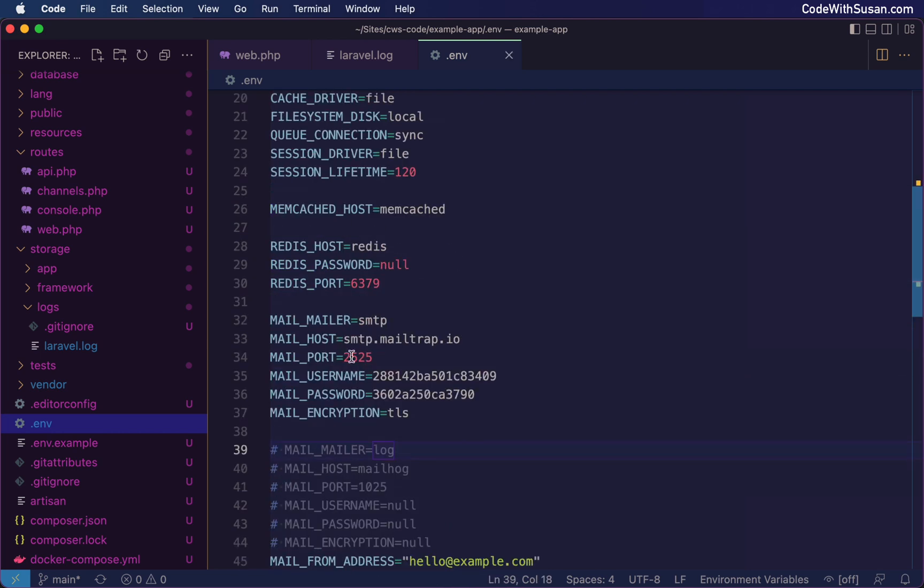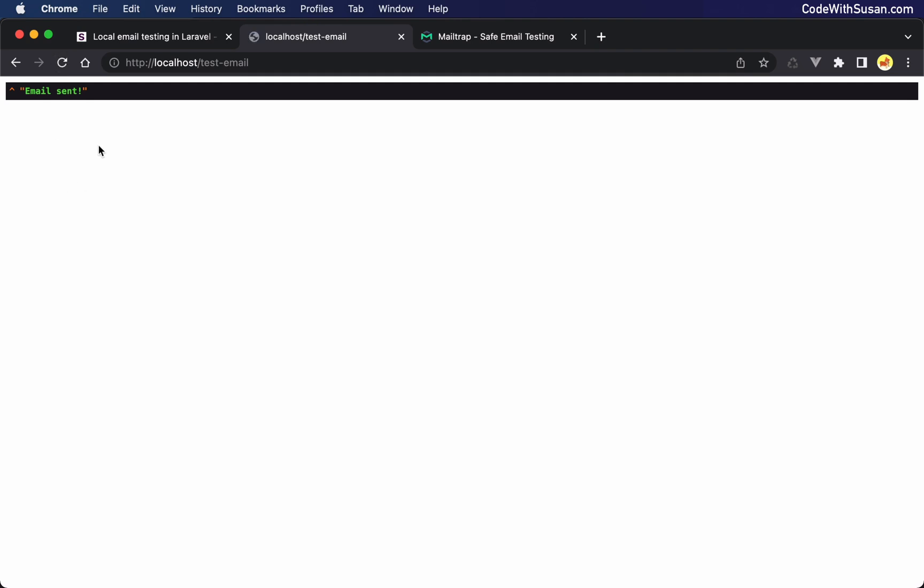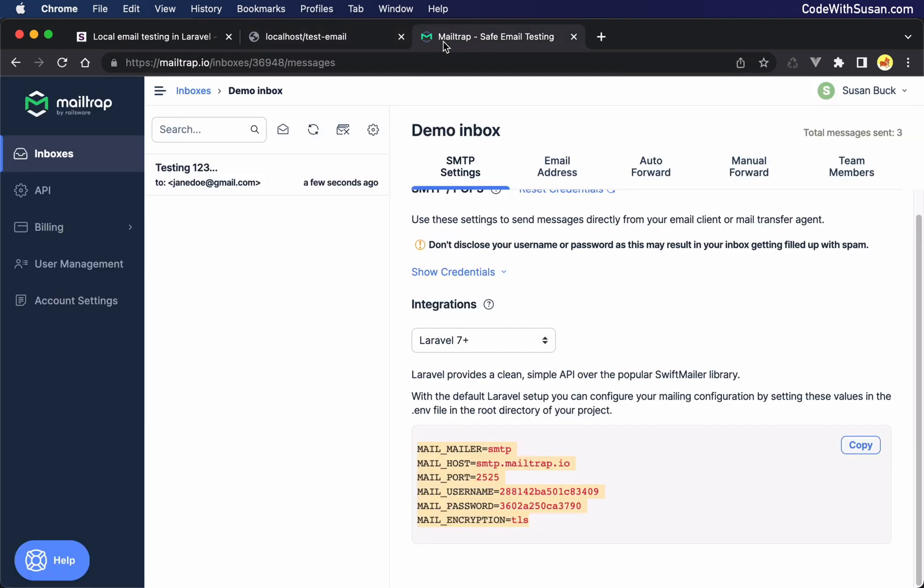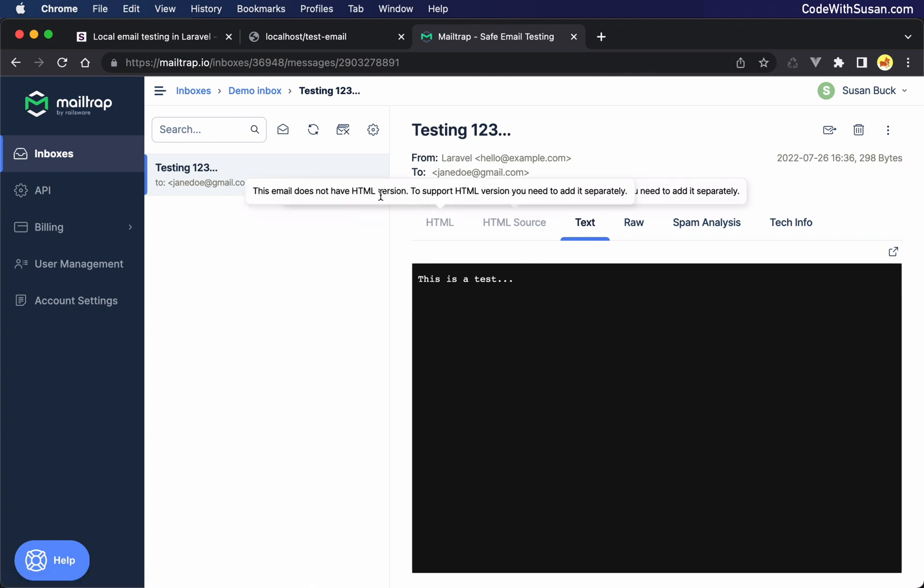All right, so with those settings in place, let's trigger another email from our application. So I'm going to go back to my test email route and just refresh this. All right, and that should have sent the email. And so now coming back to mailtrap, you can see my demo inbox has actually automatically refreshed. And here's my testing email. And we see the same content we saw in the log file. We're just seeing it in this more real world inbox example.